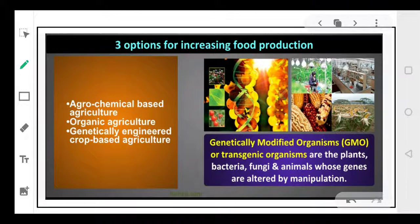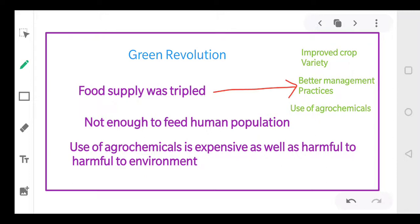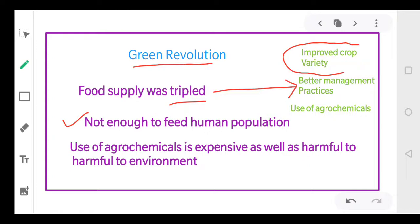But even then, this food was not enough to be provided to all individuals. The Green Revolution increased food production in India by three times, but that food was not enough to feed the complete human population. This increase in food production occurred because farmers were provided with improved crop varieties and they practiced better management regarding food production.